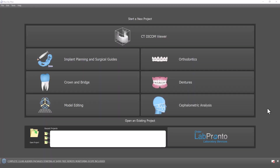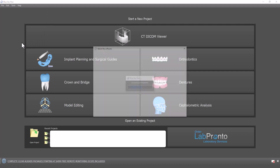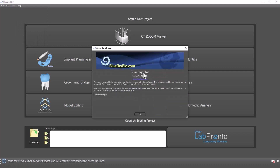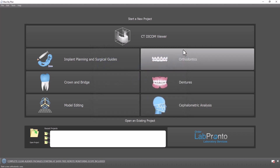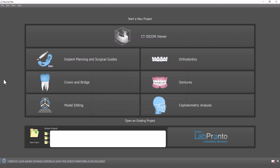A couple of comments before we get started. We are planning a quite significant upgrade to this functionality in our next software release, so I'm very excited to mention that. In this demonstration I'm going to use the 4.94 version of the Blue Sky Plan software, but as I mentioned, our next release should have a significant upgrade to this functionality.